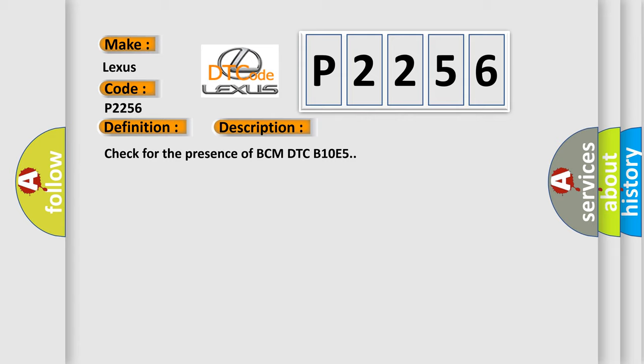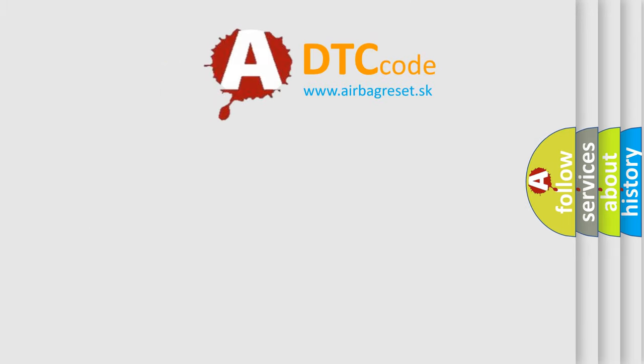And now this is a short description of this DTC code: Check for the presence of BCM DTC B10E5. The Airbag Reset website aims to provide information in 52 languages.